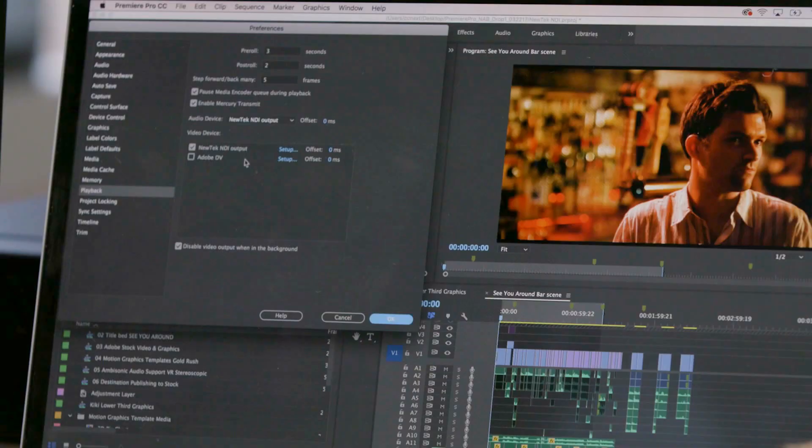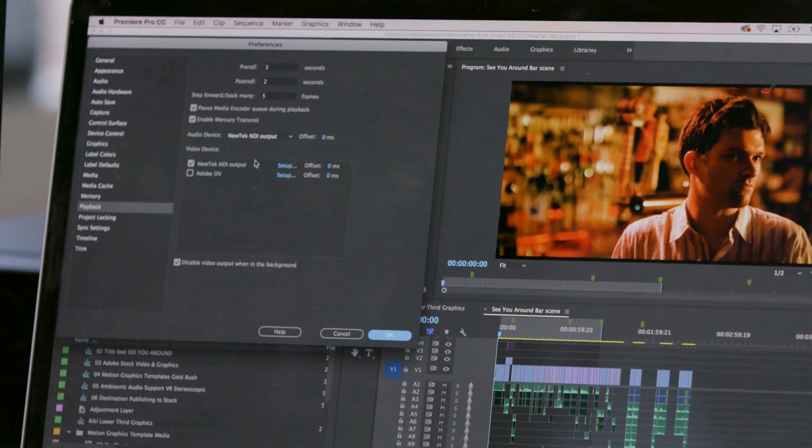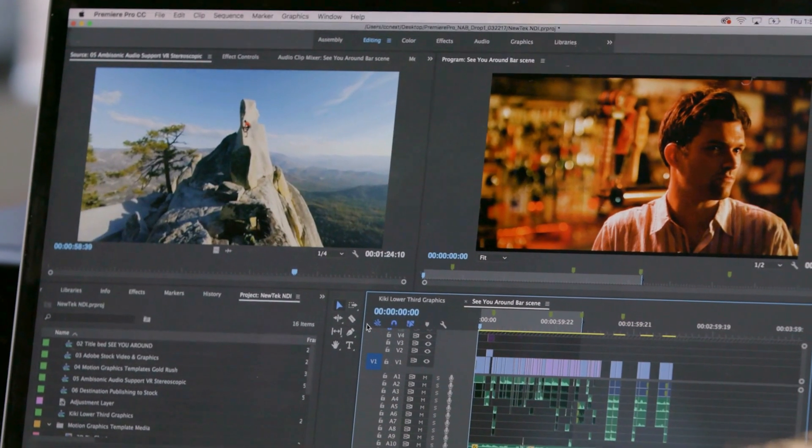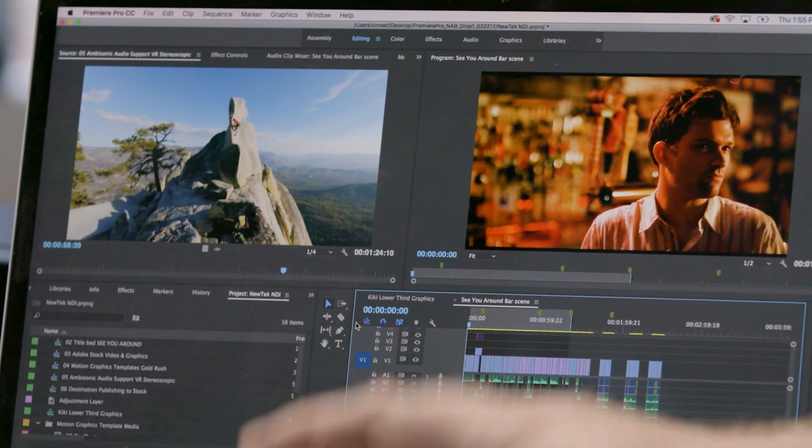That's exactly what New Tech NDI does. We're actually using it right here. I've got the New Tech NDI plugin for Creative Cloud installed on my laptop. And you can see here under the Mercury Transmit settings, I've got New Tech NDI output. Just by turning this on, clicking OK, and pressing play, I can watch it live on my screen here.